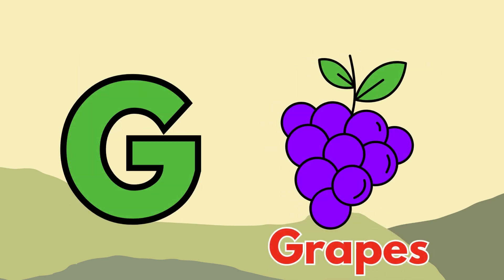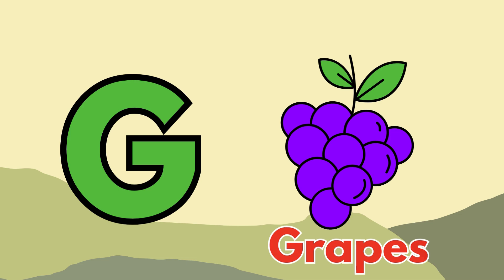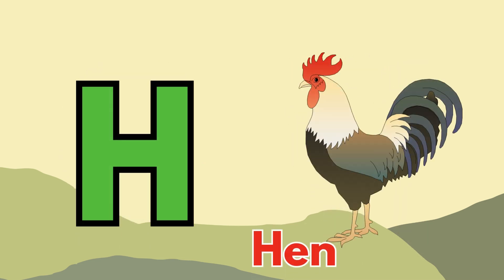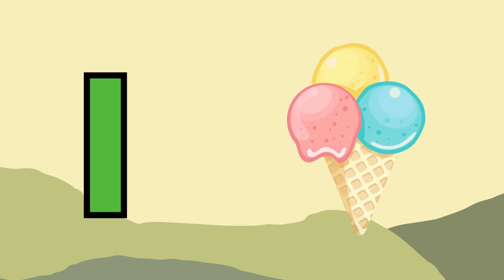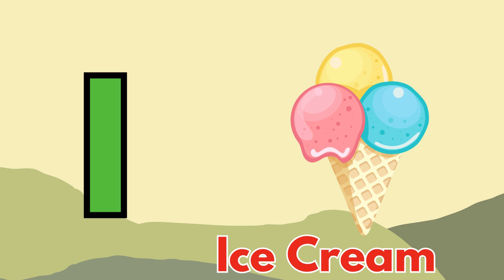G for grapes, H for hen, I for ice cream.